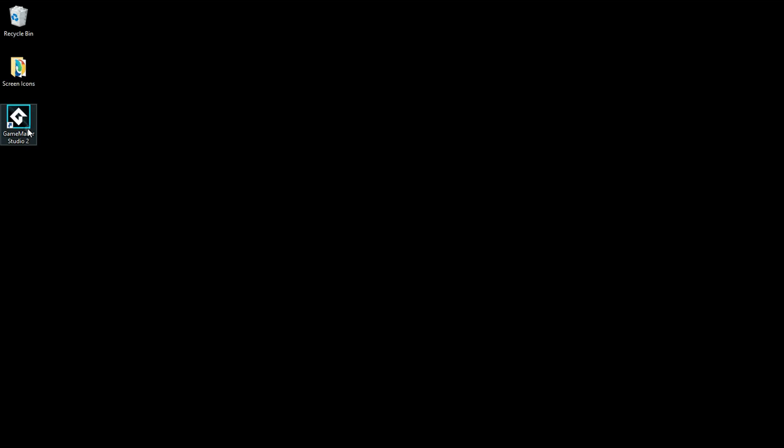Please ignore the GameMaker Studio 2, that is something I just downloaded this morning and I'm just going to check that out. But I want to use GameMaker 8, I'm just going to launch it from here.